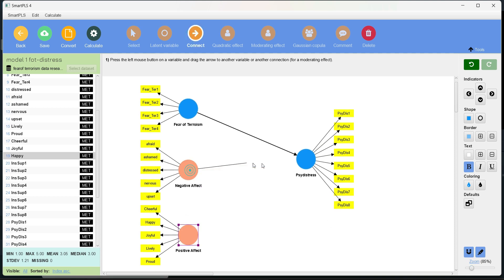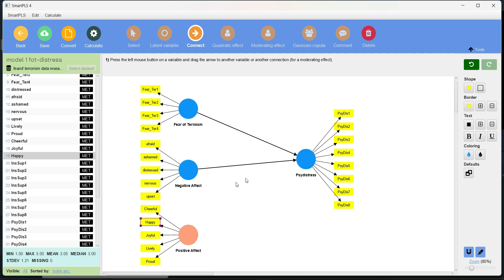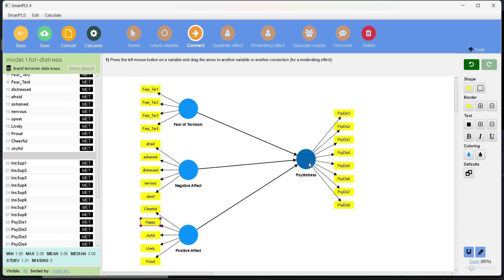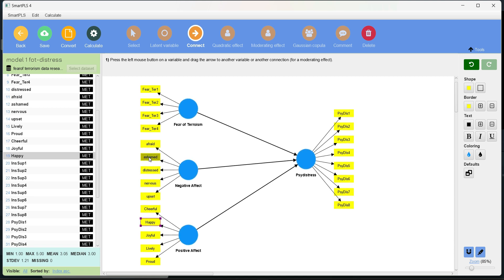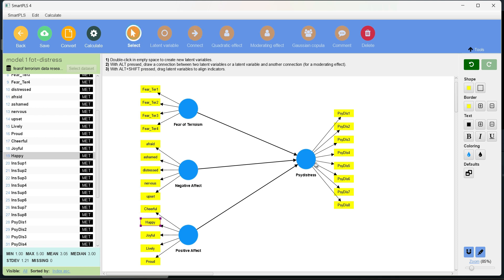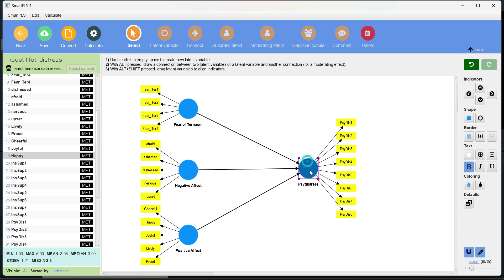And let's now make the connections. So from IV to DV, from IV to DV. Since these all are reflective constructs, then I will explain the formative constructs when I will be explaining the higher order constructs in later videos. For now, we are working on the reflective constructs and that's more prevalent type of variables in social sciences. So if I need to move these constructs, I have to use the select button.